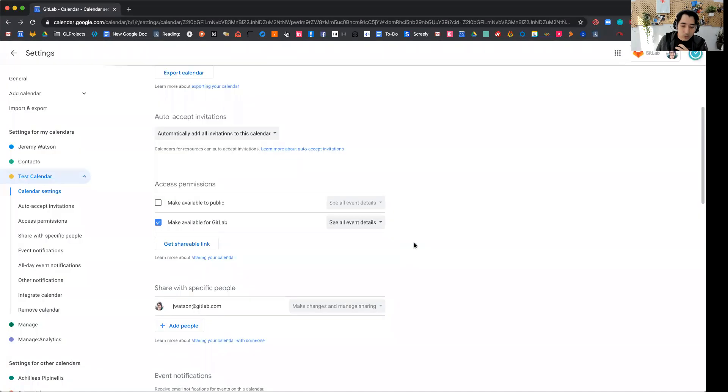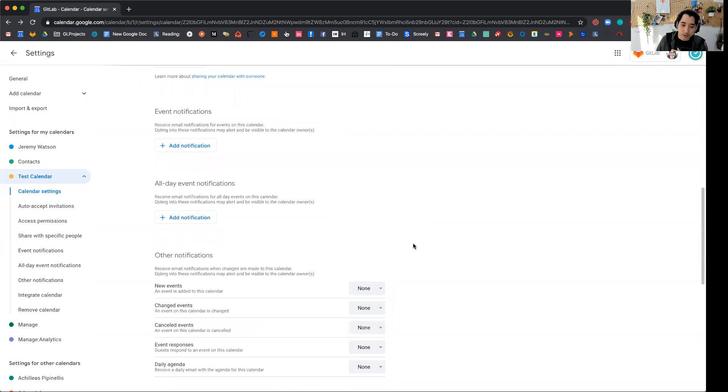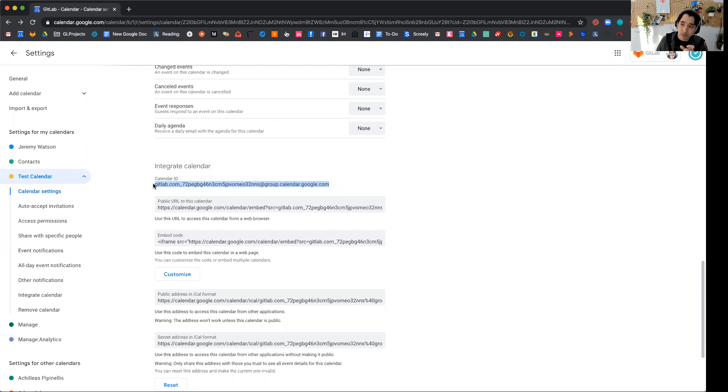And then to finally kind of add new events to the shared calendar, you'll use this calendar ID. And then just simply add that as an invitee, as a member in any invites that you want to add to the shared calendar. So that's all for now.